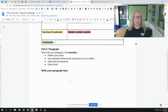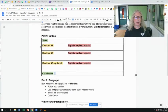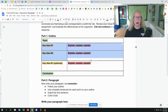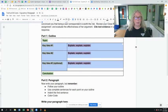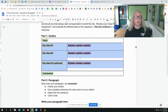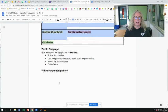This is Cornell style notes. All of these pieces here are just notes — they do not have to be in complete sentences. You're just organizing your ideas, organizing your thinking, organizing what you want to say.